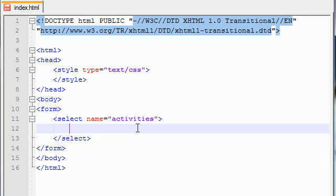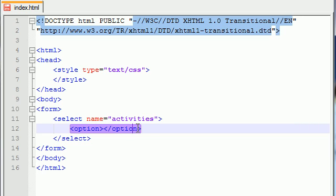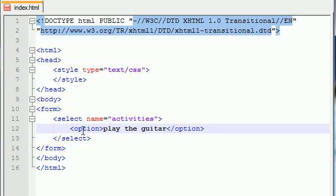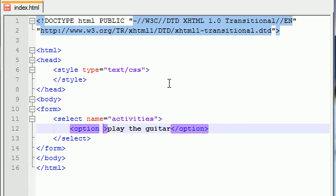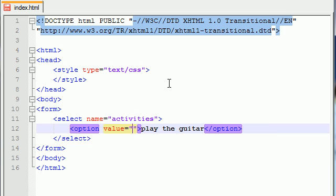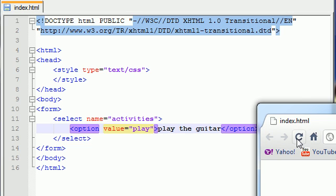So now we have a list with no choices in them, so let's go ahead and start adding some options. In order to do this, it's a double tag, and the first one is option. Now it of course ends with the ending option, and in between it is the value that appears whatever the user is looking at. So let me go ahead and put something like play the guitar, and now option takes one attribute by default and that's the value, so value equals play.